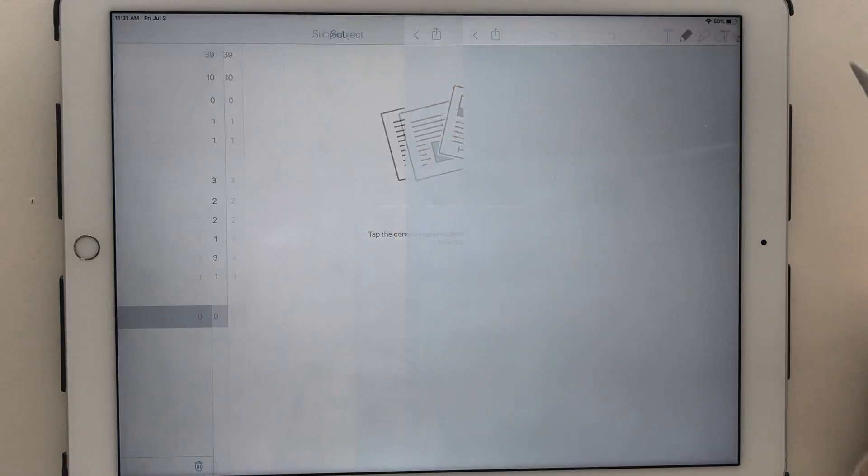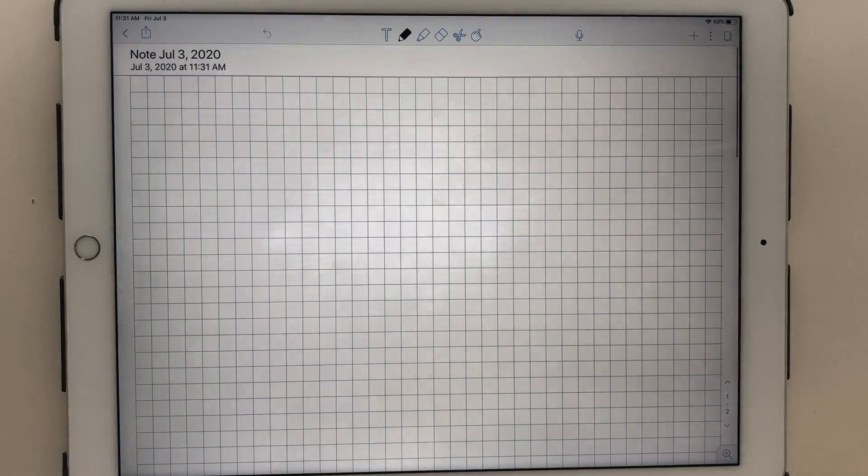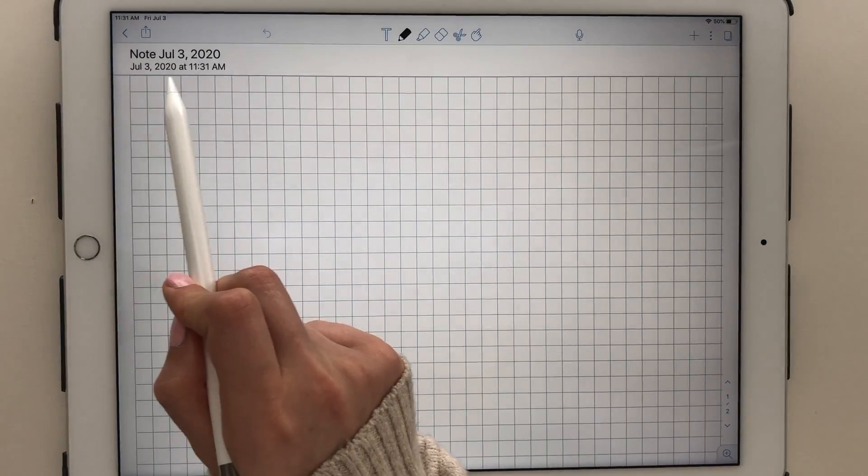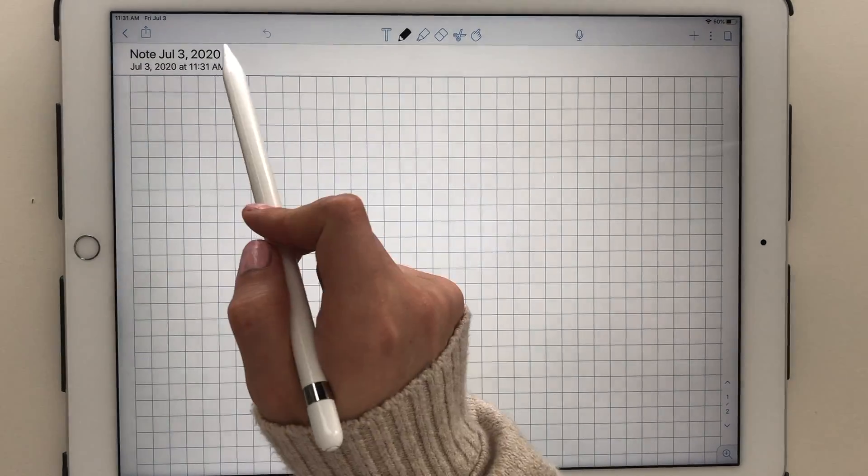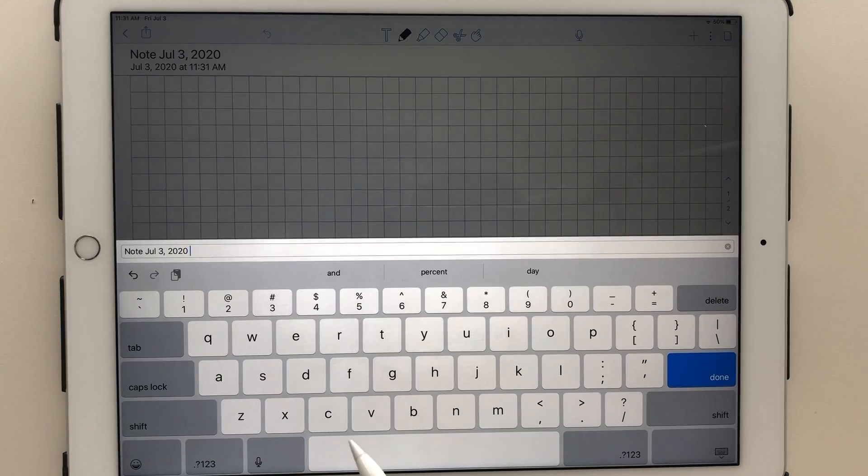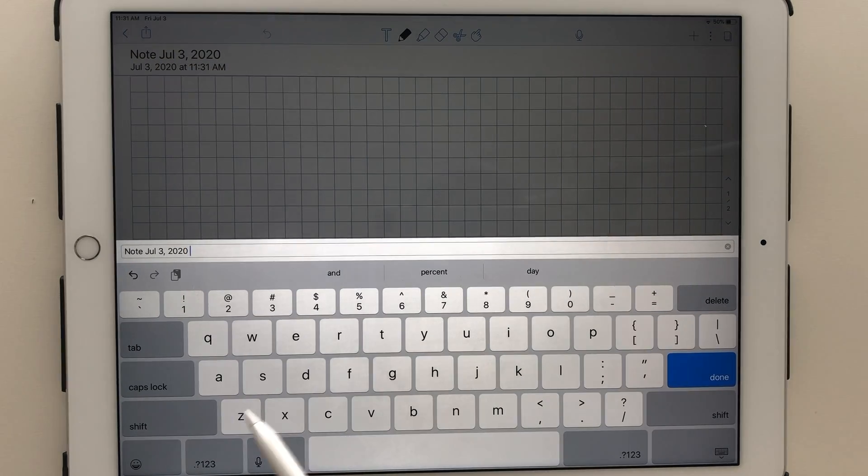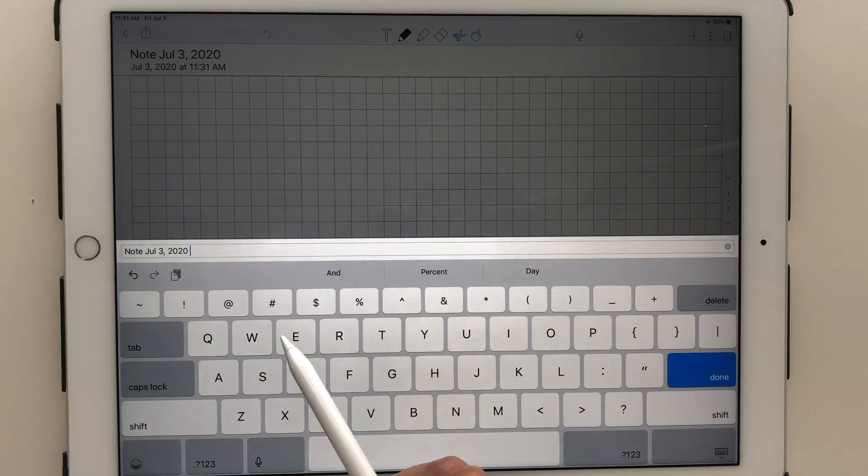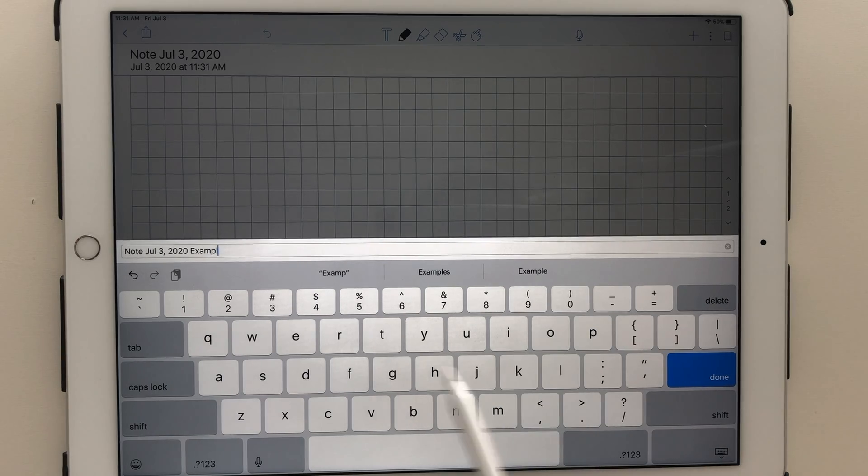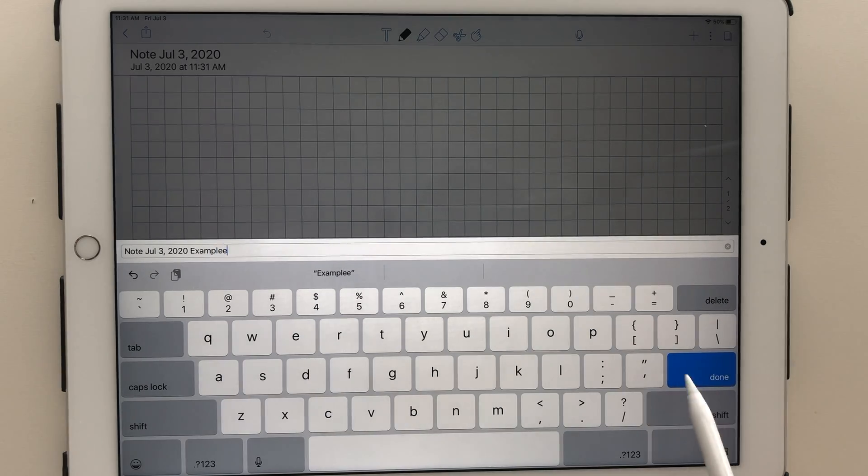To create a new note page, simply press the icon in the top right corner of the screen. When a new note is created, by default it has a date and time stamp, and you have the ability to name the note.